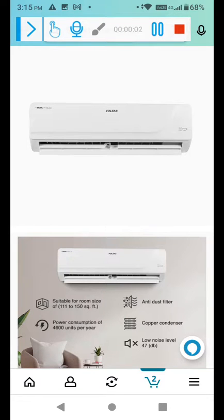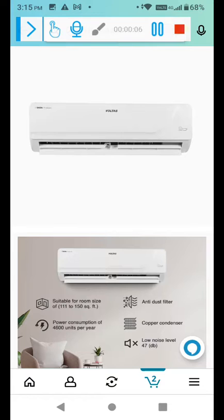Hello, so guys today I am telling you the Volta's new AC, 1.4 ton 3 star AC.